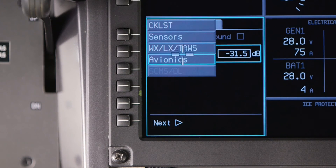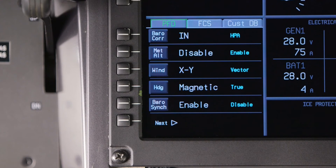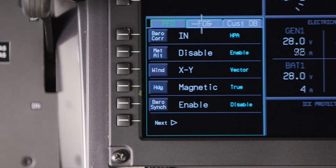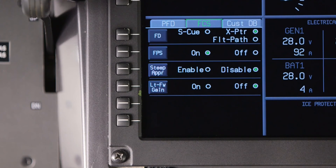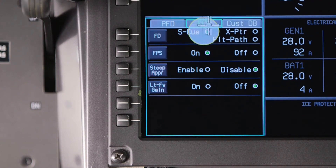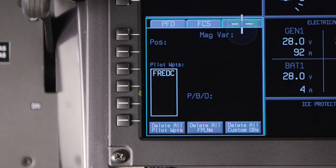The avionics window is used to configure display options for the PFD and the flight control systems. For example, this is where you can change the altimeter settings from inches of mercury to hectopascals. The flight control systems tab is where you can change the format for the flight director command bars. The custom database tab is used to manage information saved to the custom database, such as pilot-entered waypoints and flight plans.